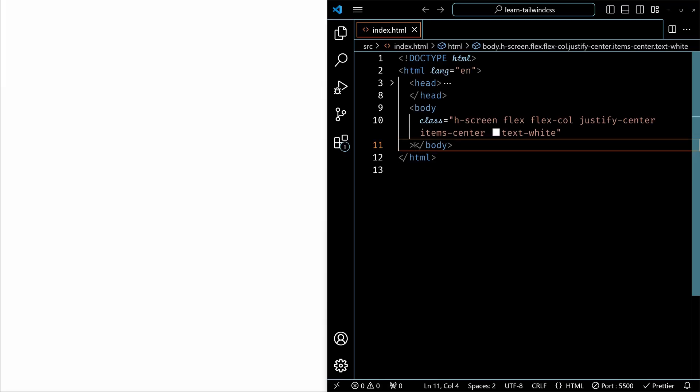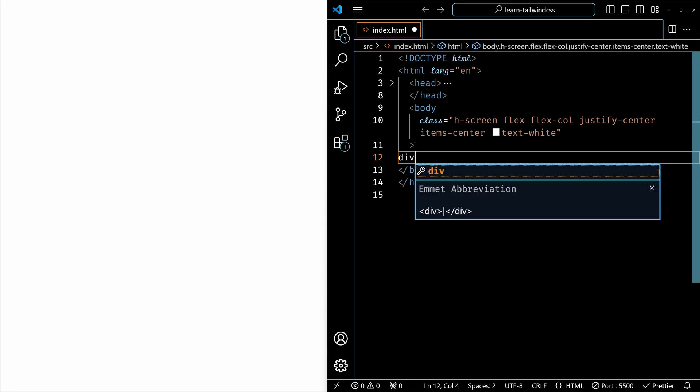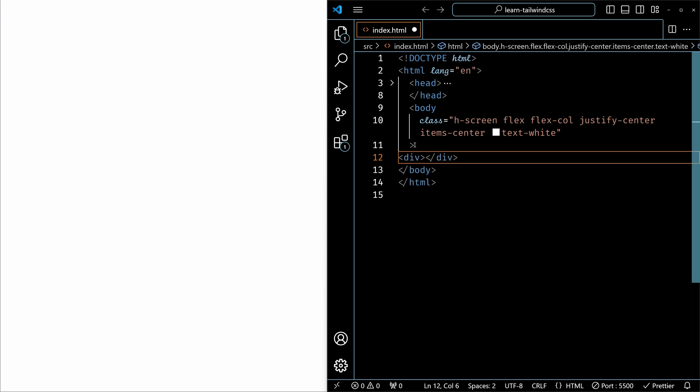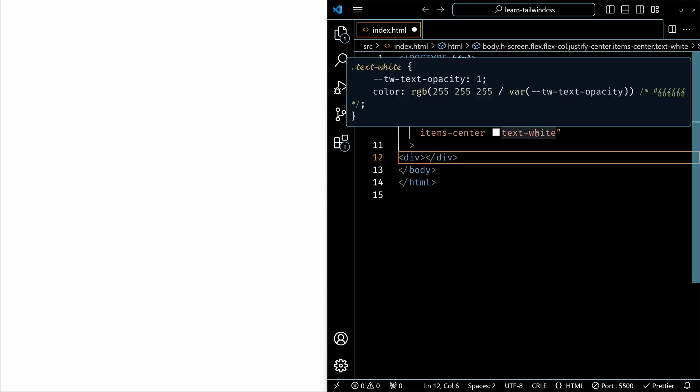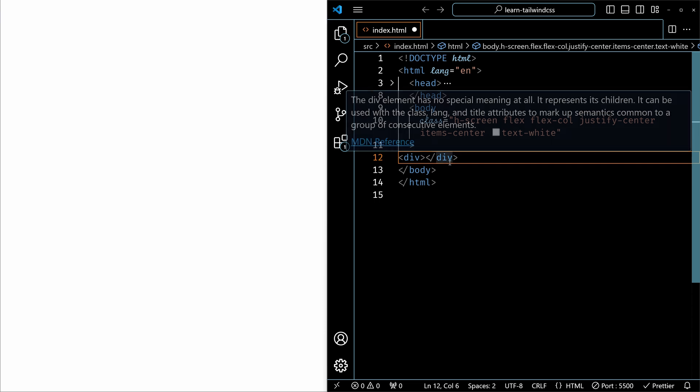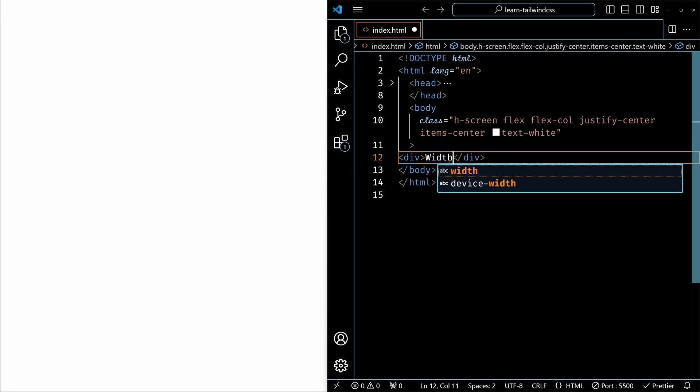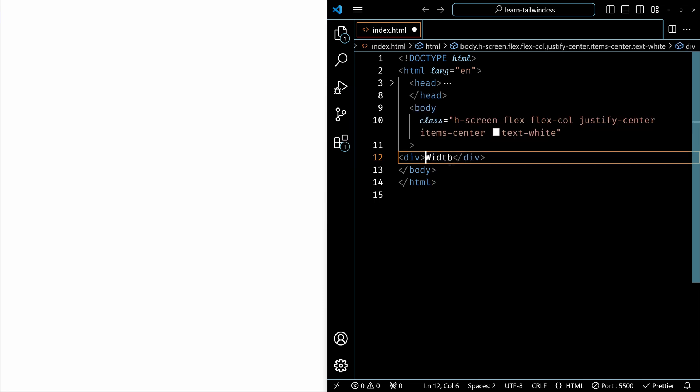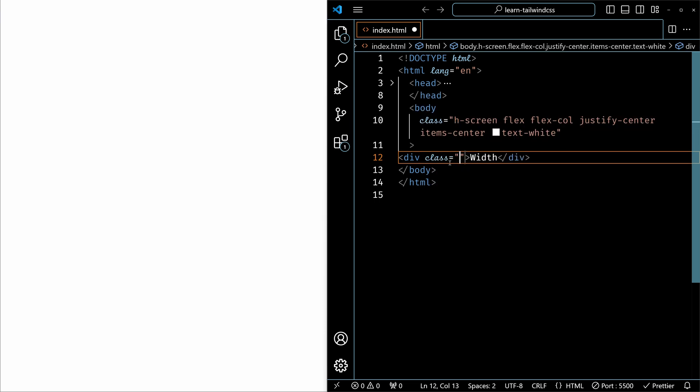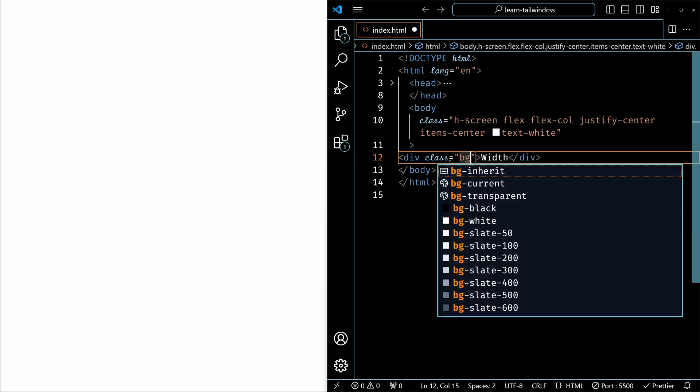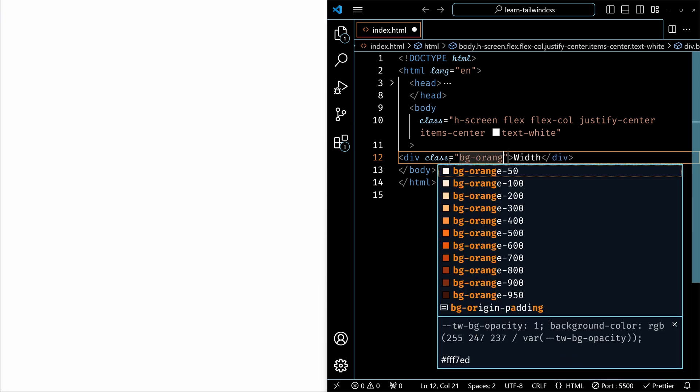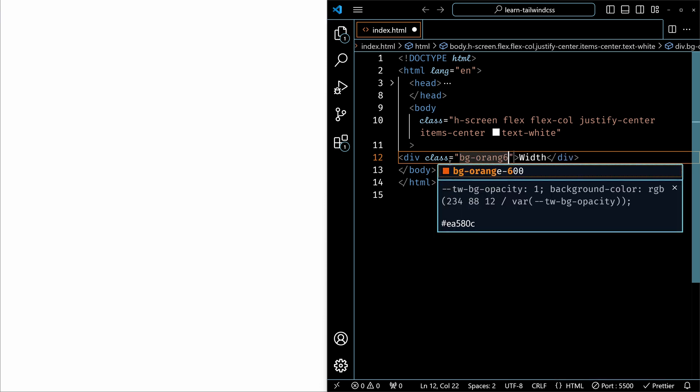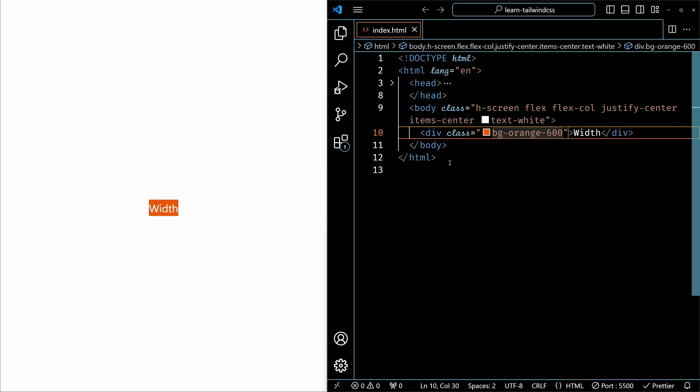Let's see an example now. So here inside the body, let's create a div. I just made this body a flex container and then just added the text white. So for the div, let me just give a background color and save it.